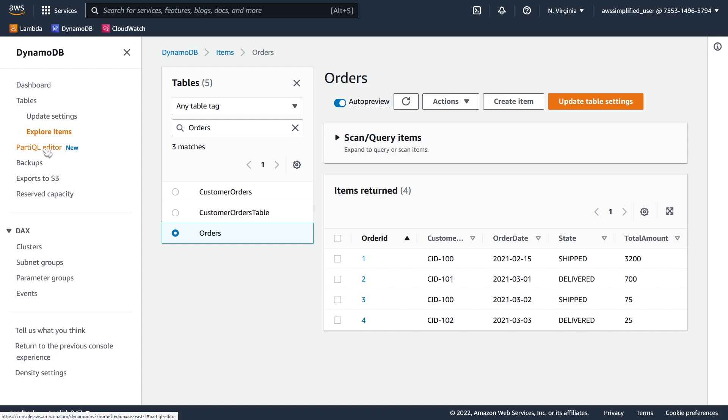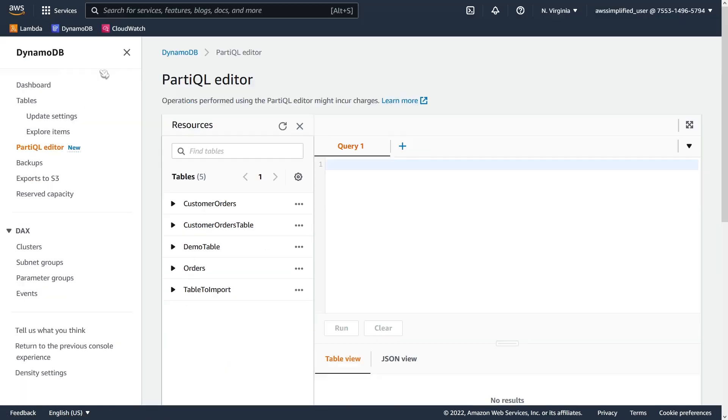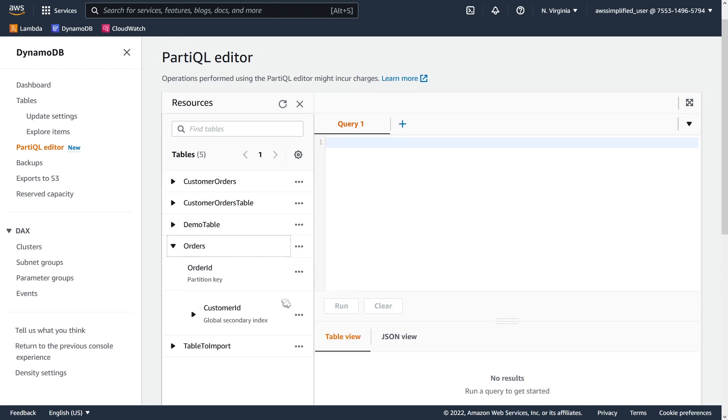So I'm just going to leave this tab actually and open up PartiQL in a tab that I've already clicked that button. And this is what the default menu looks like. So you can see here over on the left-hand side, you have all the tables that are in the account. If you expand this, you can see what the partition key and any indexes that you have on the table.